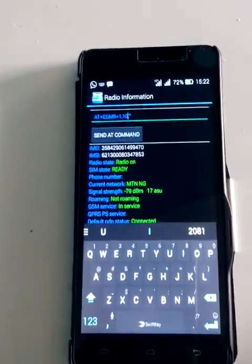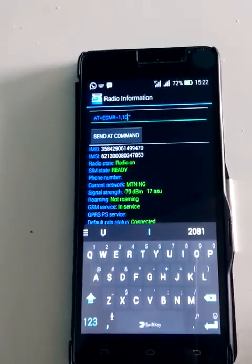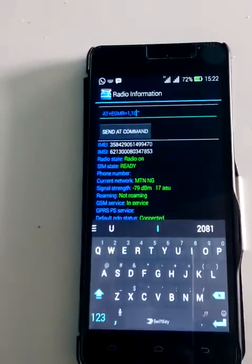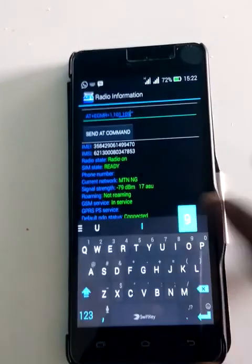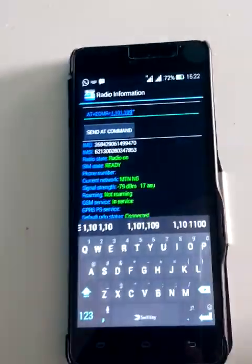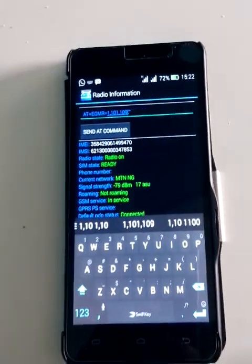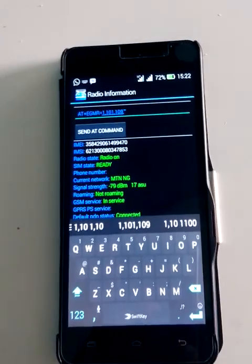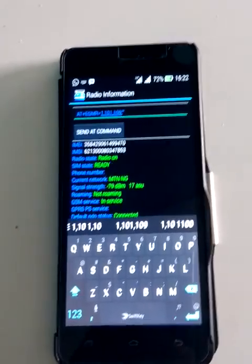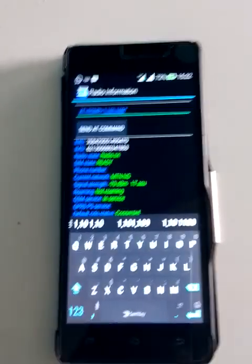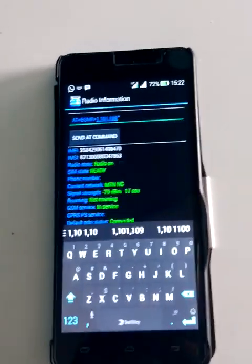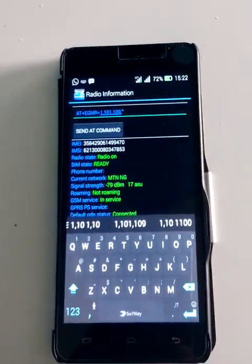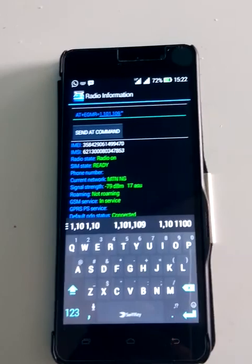Press Send and that's the command. All you need to do after is just restart your phone, and that phone is already connected to Glo BIS. Just make sure you have the Glo BIS subscription active on your phone.